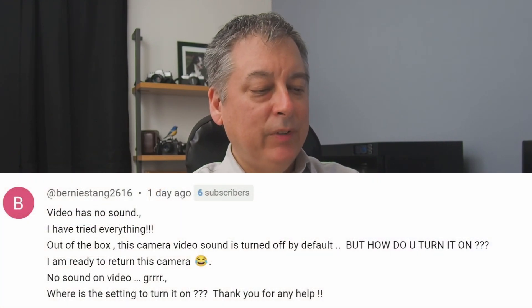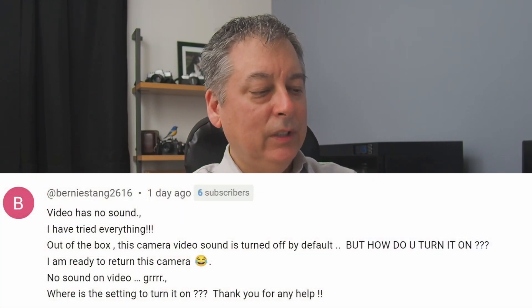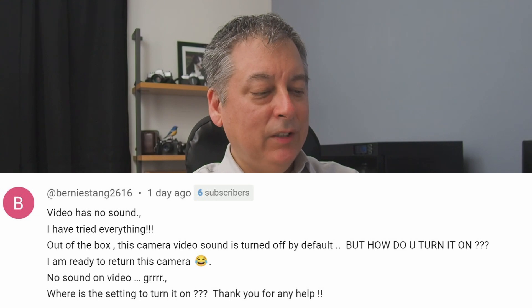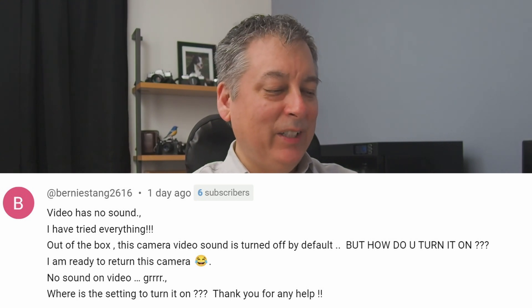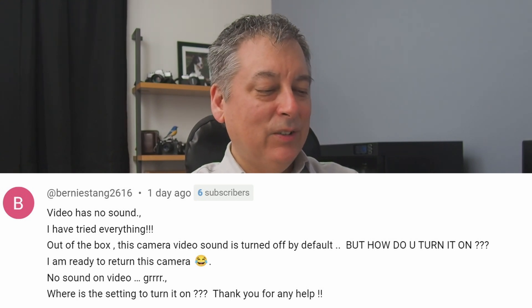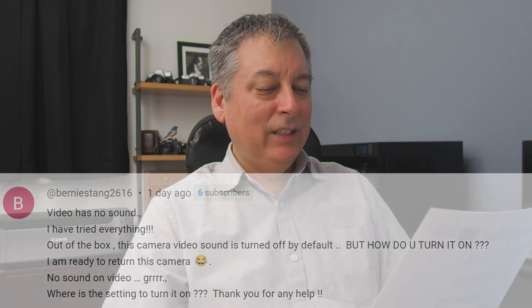We have a question here from Bernie Stang. It says: 'Video has no sound. I've tried everything. Out of the box the camera video sound is turned off by default, but how do you turn it on? I'm ready to return this camera. No sound on video — what is the setting to turn it on? Thanks for any help.'